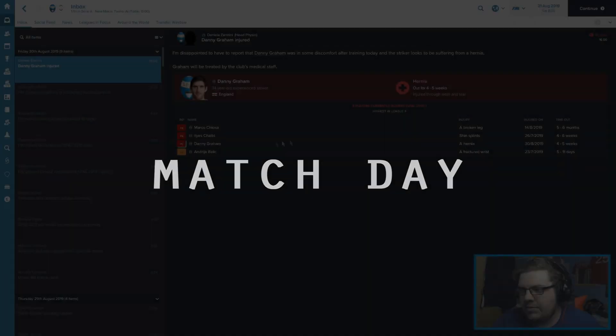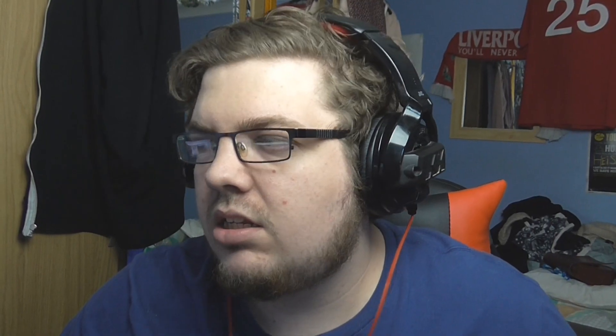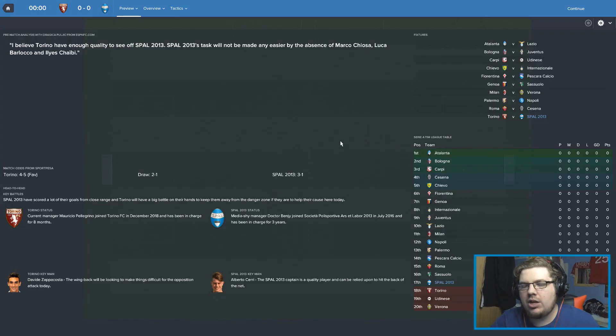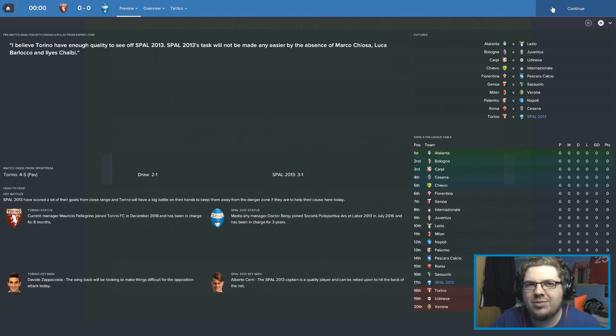With the takeover stalling, it was time to prepare for a match day. Danny Graham's got a hernia through wear and tear. What's he been doing? Right. I'm going to play Torino. I'll let you know what happens in this and then we'll just sort of carry on afterwards.